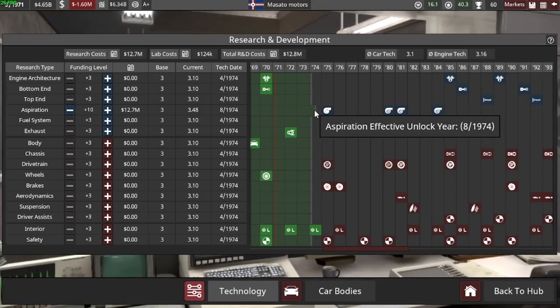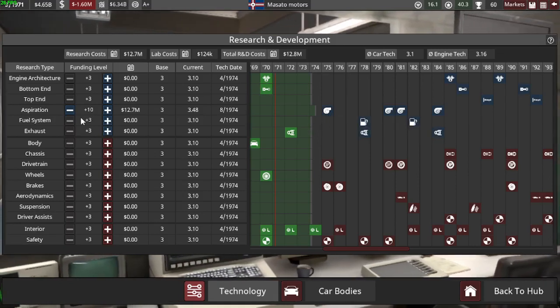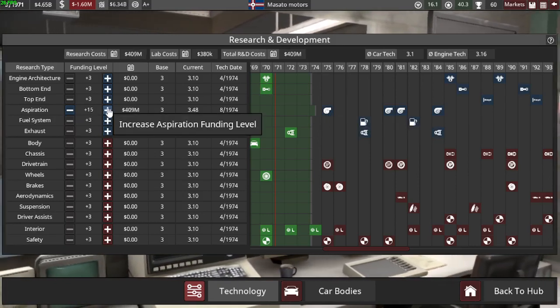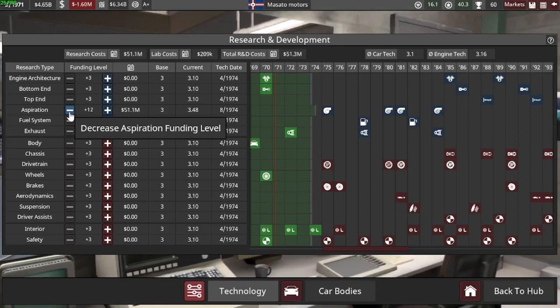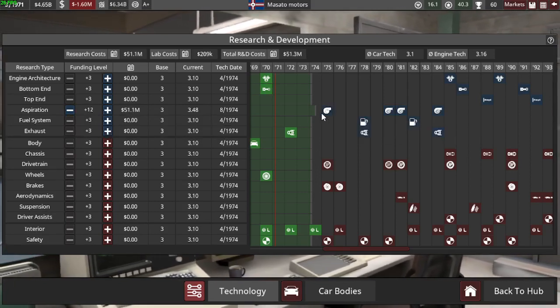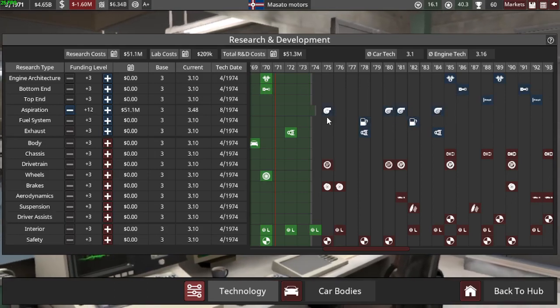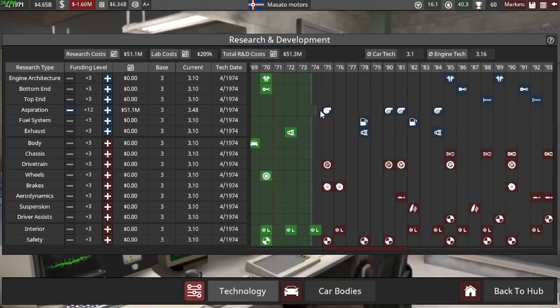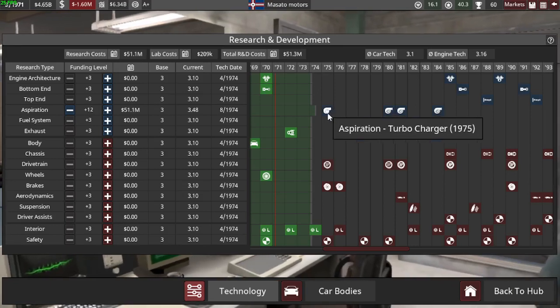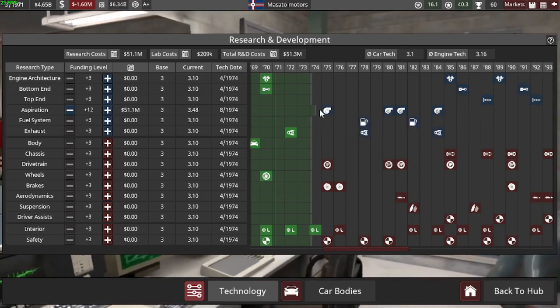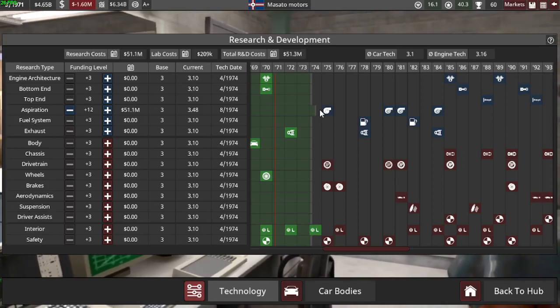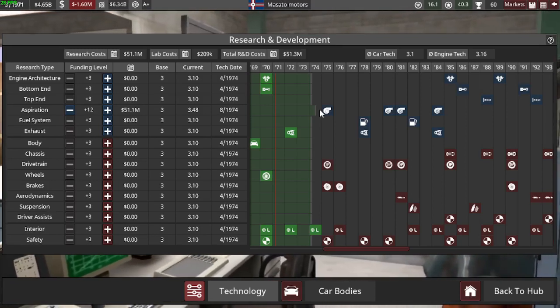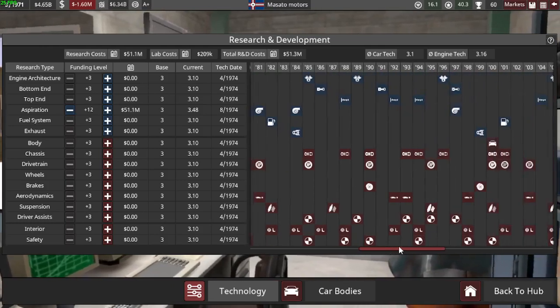Since we have a lot of development put into the turbo, it seems like we are gonna get that early. So that's good. We may get that in a year or two maybe, so then we will be able to make K cars.